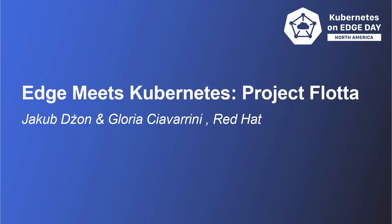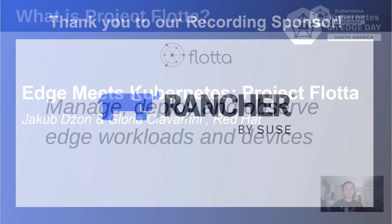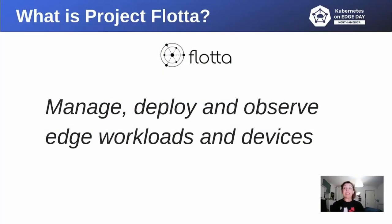Hi everyone, we are Gloria Sovernini and Jakub Dazon. We are working at Red Hat. During this talk, me and Jakub will introduce a project that will let you take full advantage of the power of edge computing.